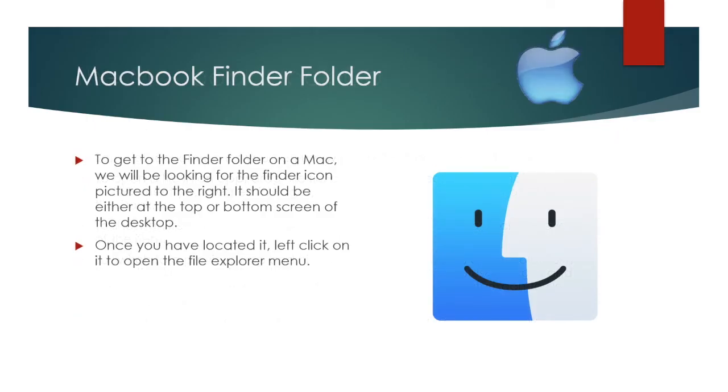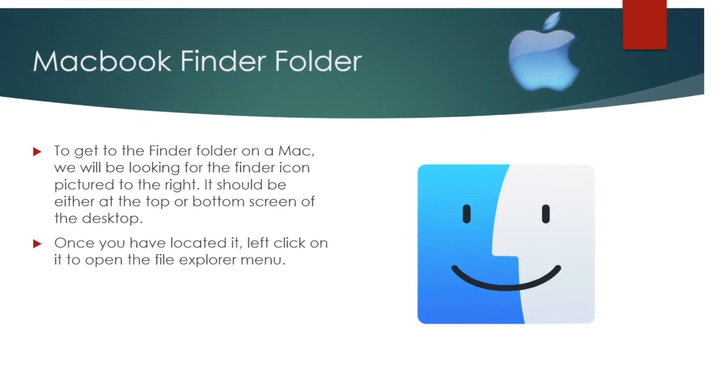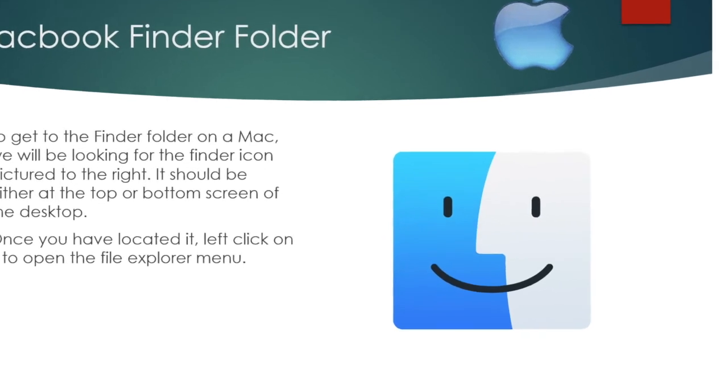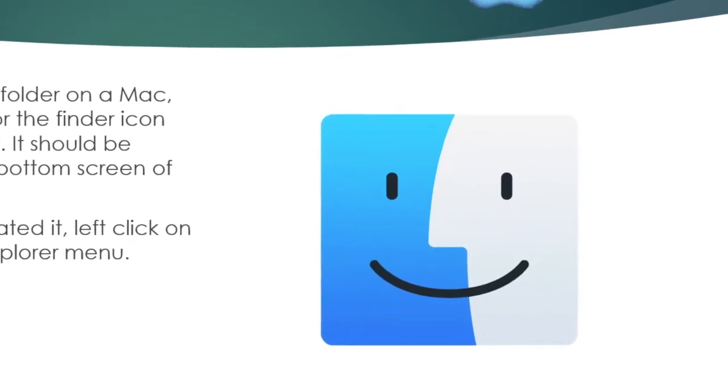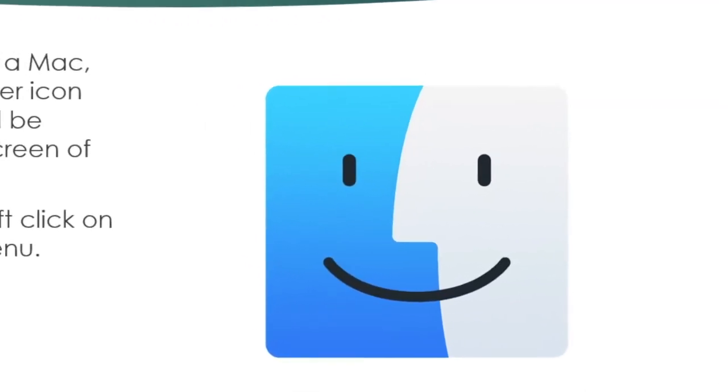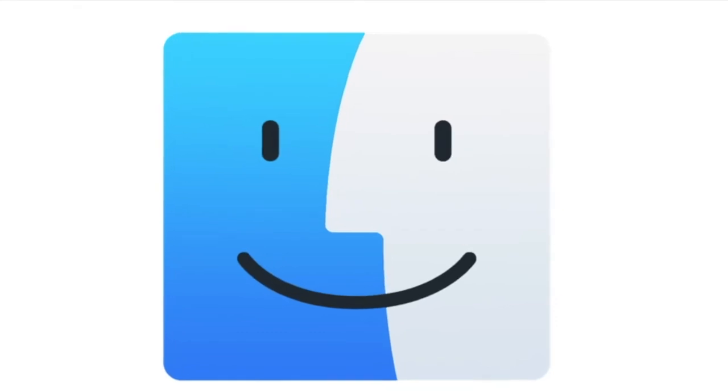To get to the Finder folder on a Mac, we will be looking for the Finder icon pictured to the right. It should be either at the top or bottom screen of the desktop. Once you have located it, left-click on it to open the File Explorer menu. The Finder photo looks very similar to a smiley face blue and white square.